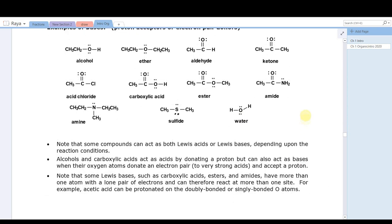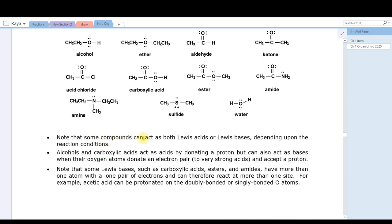Some compounds can act as both a Lewis acid and a Lewis base — like water, which is amphoteric. The hydrogen can be an electron pair acceptor; the oxygen can be an electron pair donor. They're not particularly good at either, but they can do both. Some Lewis bases like carboxylic acids, esters, and amides have more than one atom with non-bonded electron pairs that can donate, so they could be protonated at one of several sites.